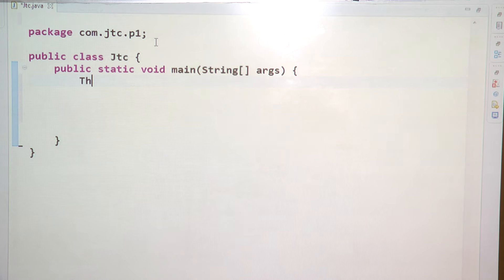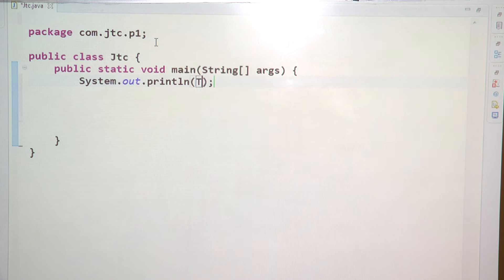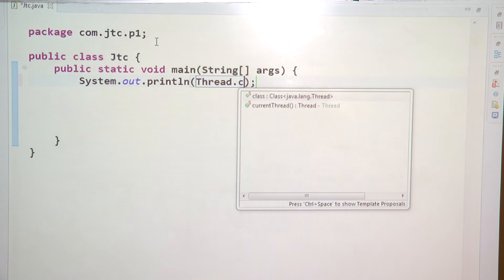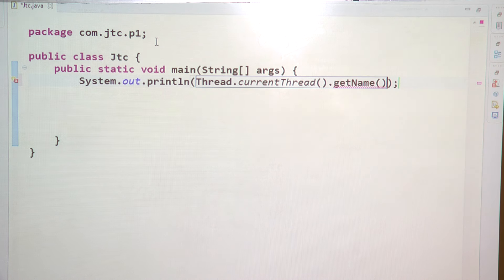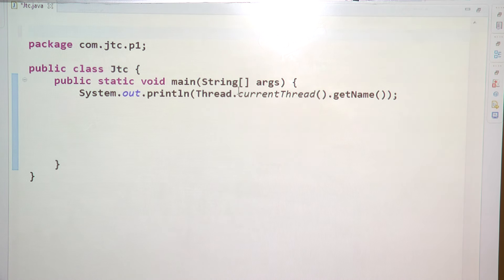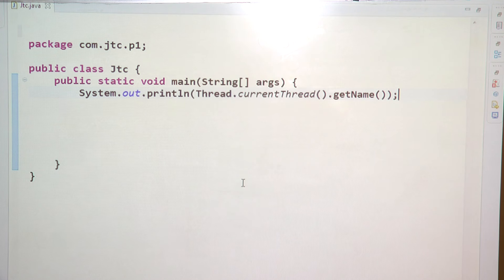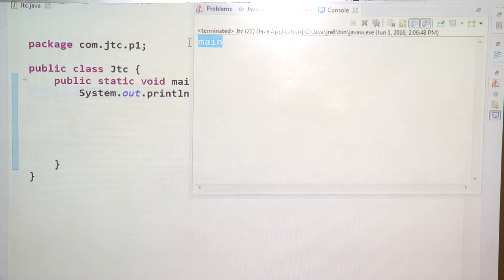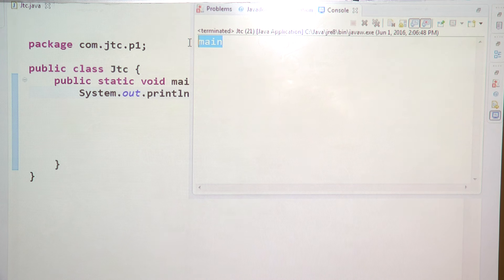Now I am writing Thread.currentThread().getName(). I just wanted to see first what is the name of the current thread. Here we will see what is the name of the current thread — it is going to print 'main'. So 'main' is the name of the current thread and this is how it is processing.